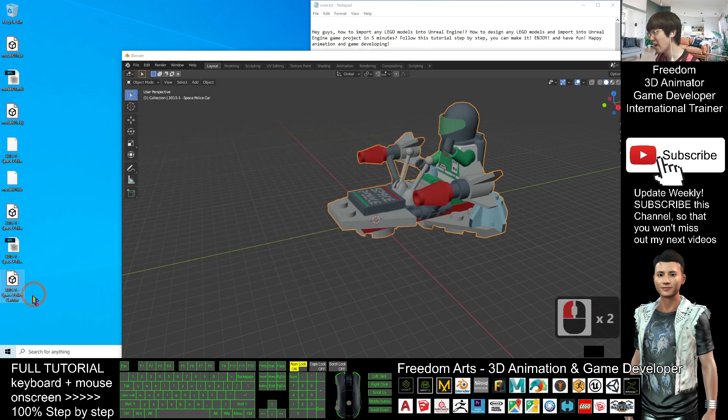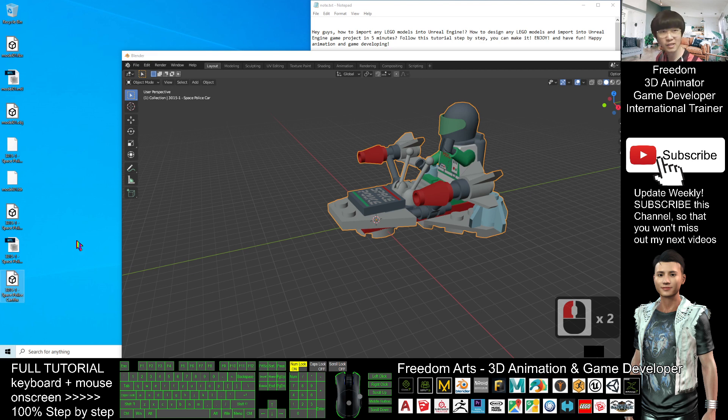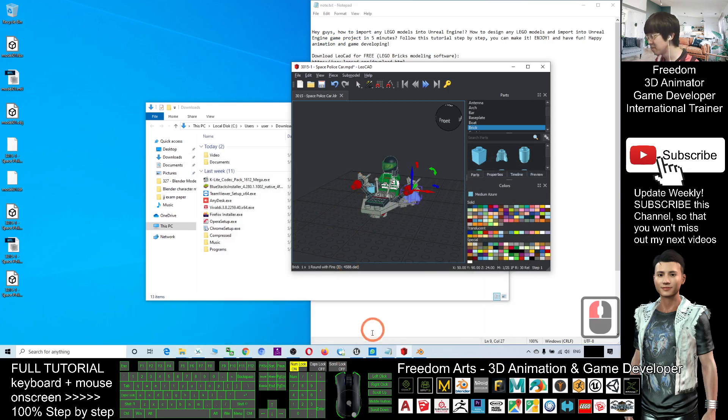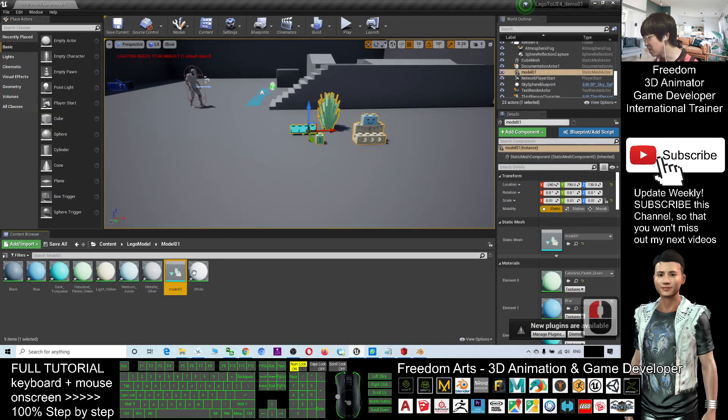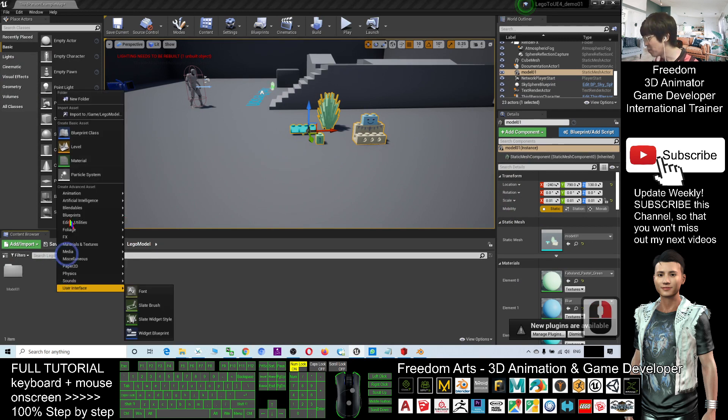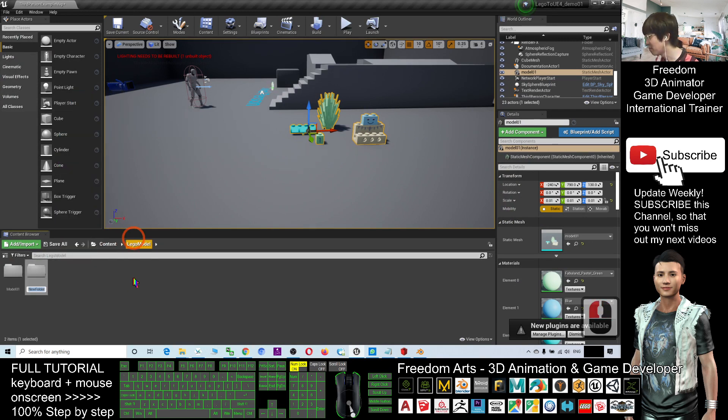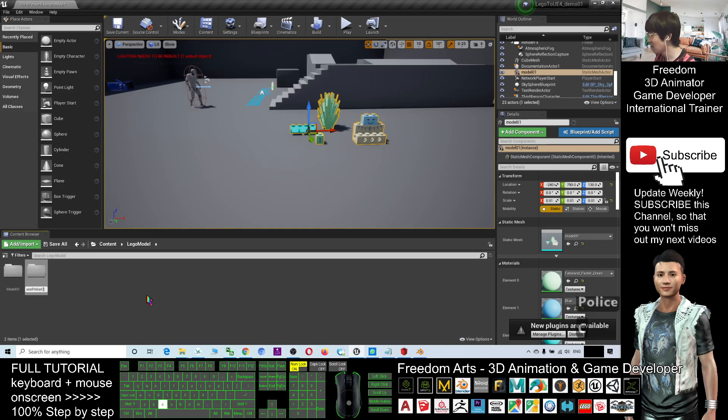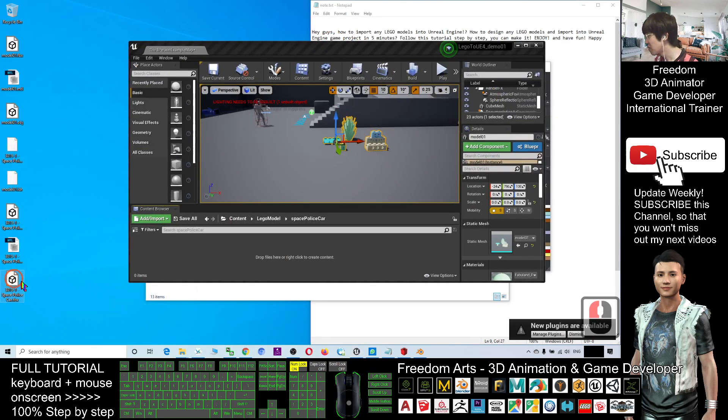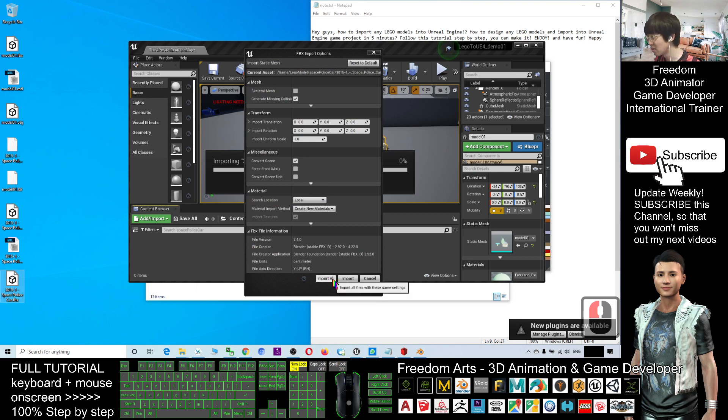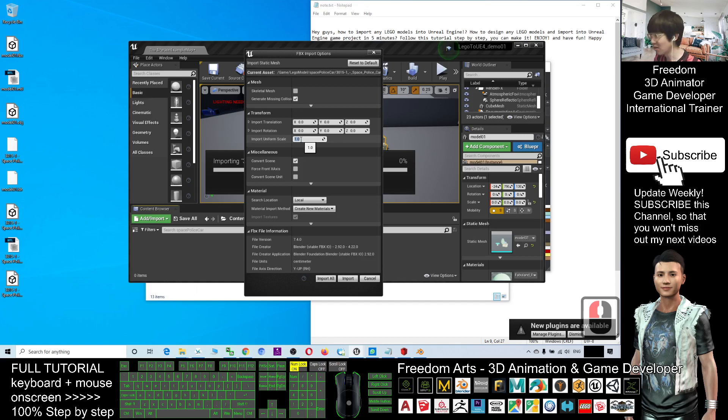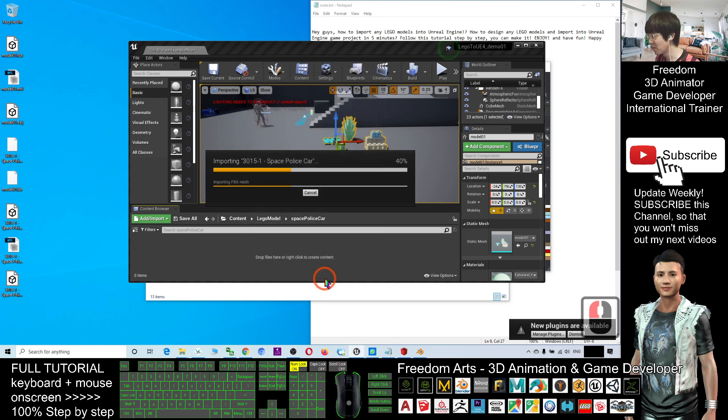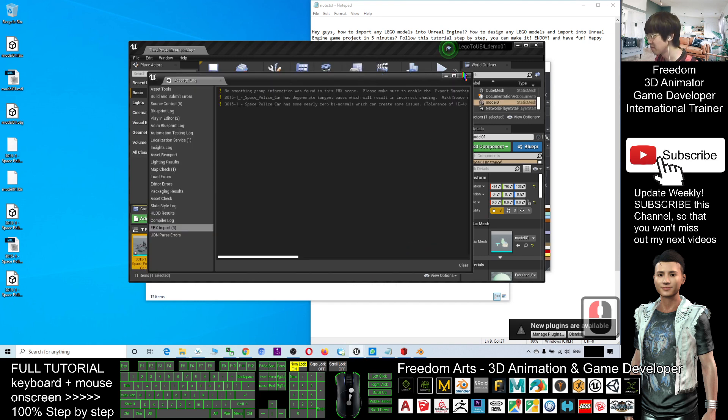Now you have the FBX file of the space police car back to my Unreal Engine. So in the Unreal Engine, I will back to the Lego model folder. I will open a new folder, right click, open a new folder, I paste it, sorry, that is a file name, space police car, double click in, drag in the FBX file, make sure you don't take the skeletal mesh, you click import all. The scale, the uniform scale. So here you better put 0.01, because this is too big already. Now I click import all, and close.